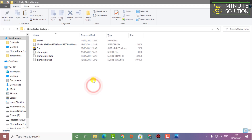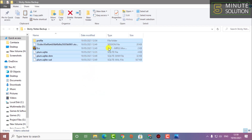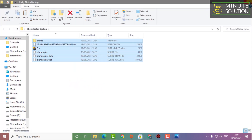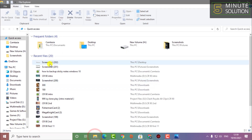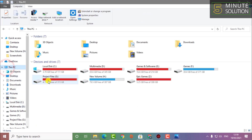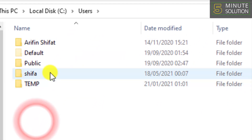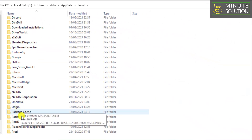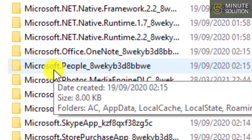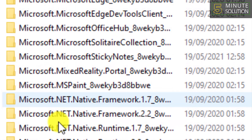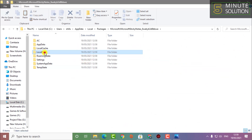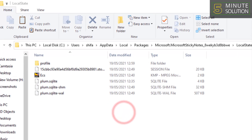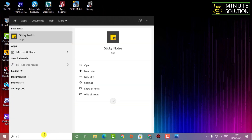If I open Sticky Notes it looks like this now. Go to where you backed up all the sticky note files, select and copy all of them. Then go back to the previous directory: AppData, Local, Packages, find Microsoft Sticky Notes, double-click on that, go to Local State, paste there, and click Replace.